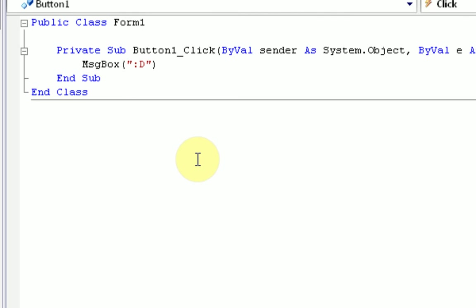The first way to format code is called commenting. You can actually comment on your code to remind you what the code does. Now, commenting is code that appears in the coding, but it doesn't actually run. So to insert a comment, we press the apostrophe. Alright, so we enter the apostrophe,